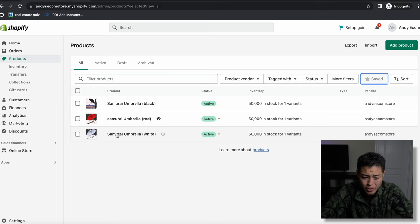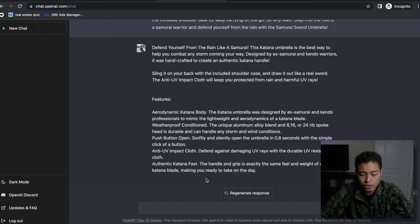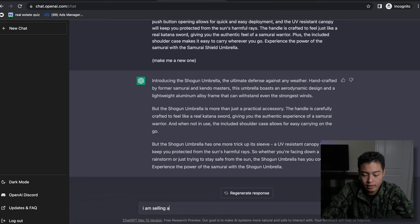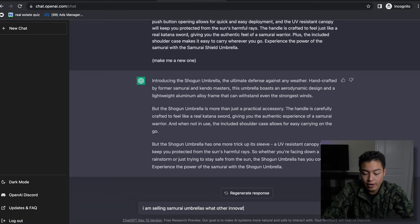So what I can do is say, alright, let's go to ChatGPT and say 'I am selling samurai umbrellas. What other innovative ideas do you have?'